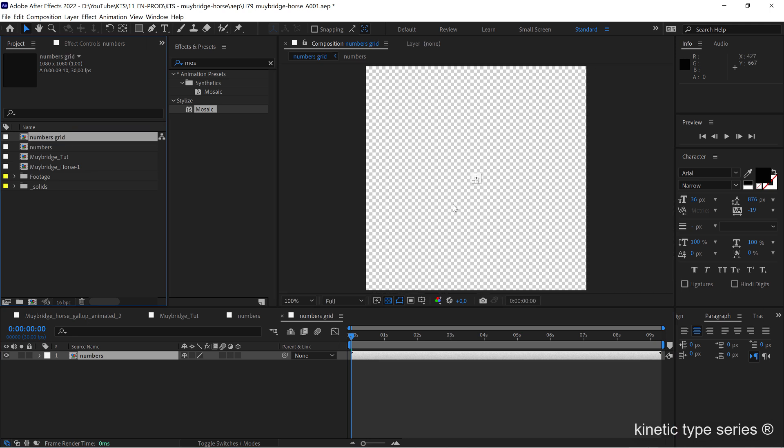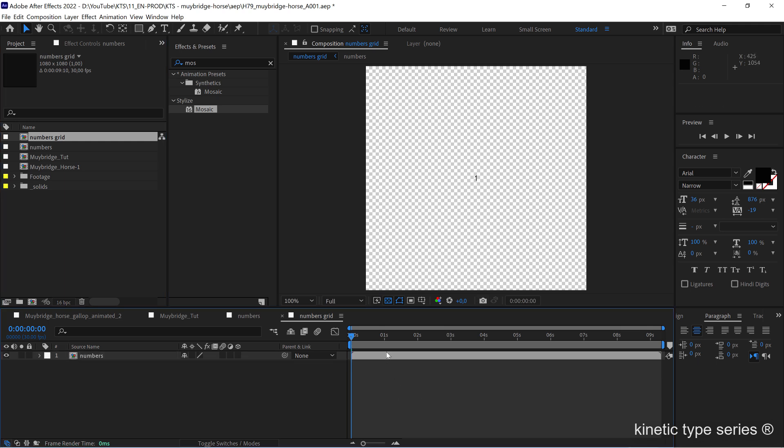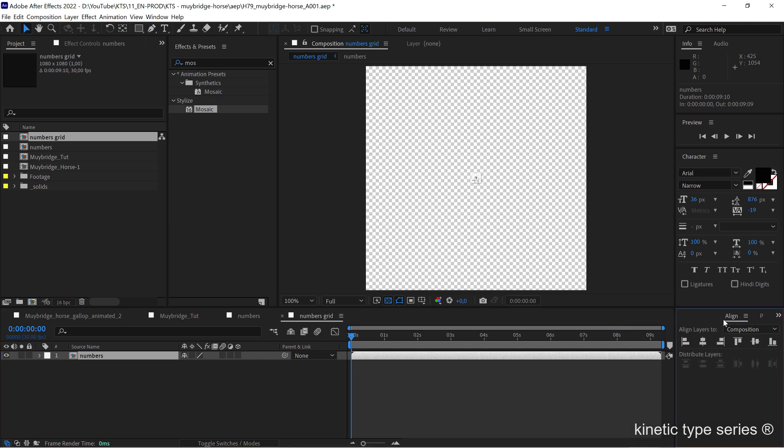If you zoom out you see that this is a very little composition sitting in the middle here. If we go to the alignment tools and we put it on to the left and the top part of our frame...